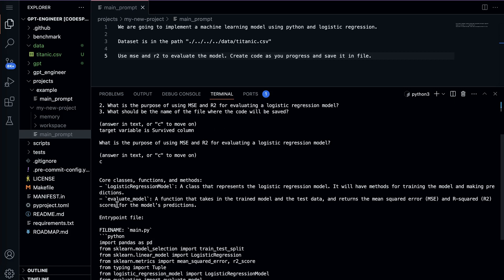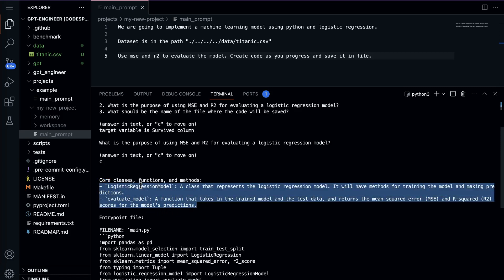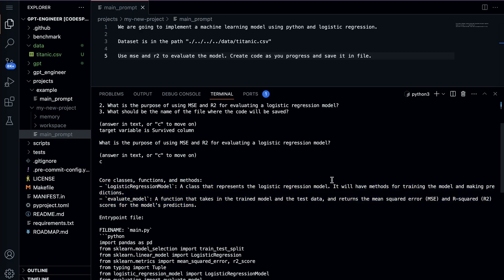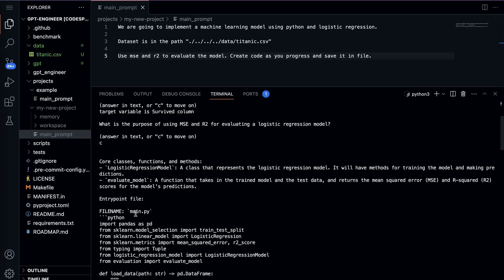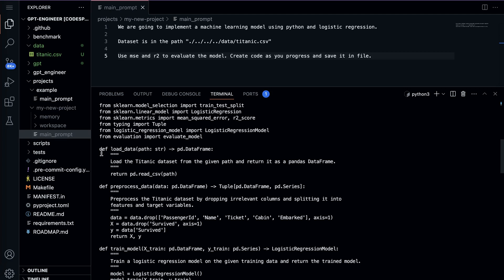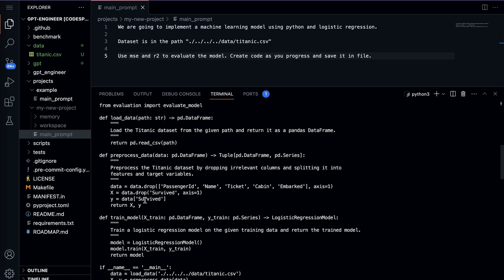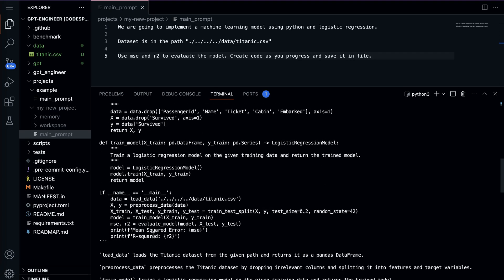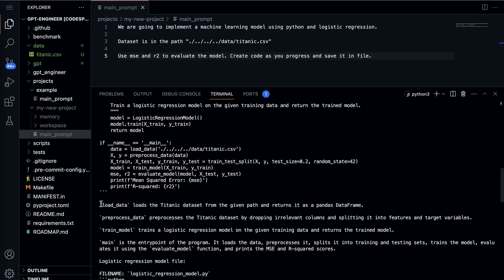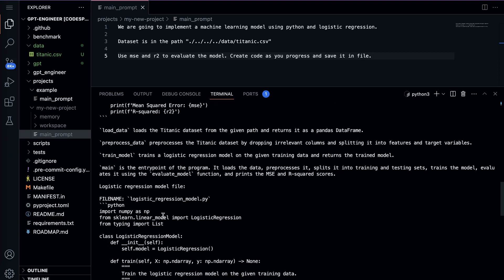Now it is generating the code for us. It shows a LogisticRegressionModel class with methods for training and making predictions, and an evaluate_model function that takes the trained model and test data and returns MSE and R-squared scores. After that, there's an entry point with main.py being created. You can see different functions: load_data, preprocess_data, train_model, and more are all being generated.